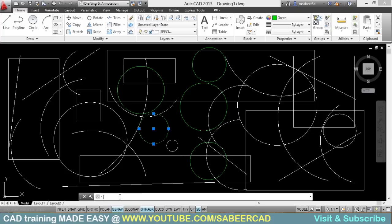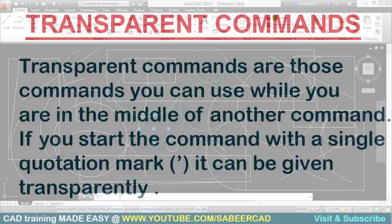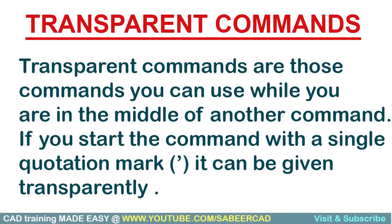Another good news is that filter command can be given as a transparent command. I'll explain the concept of transparent command if you are not familiar with it. Transparent commands are those commands you can use while you are in the middle of another command. If you start the command with a single quotation mark, it can be given transparently.